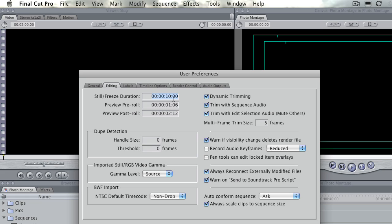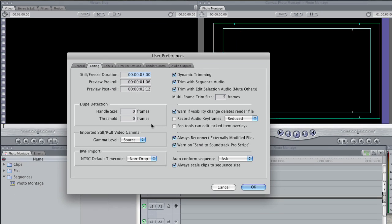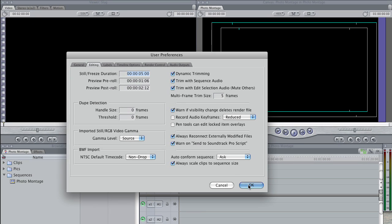You can change this though to whatever you like. I'm going to use five seconds. So I'm hitting five and the period, which is shorthand for Final Cut. That five period equals five seconds. Then hit OK.